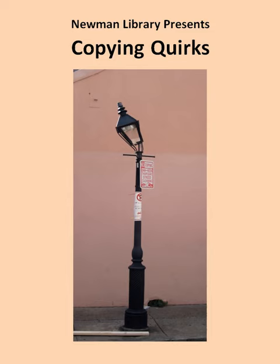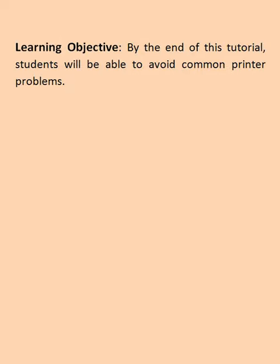Newman Library presents Copying Quirks. By the end of this tutorial, students will be able to avoid common printer problems.